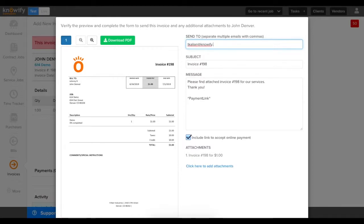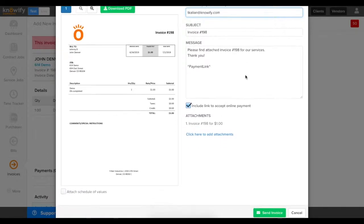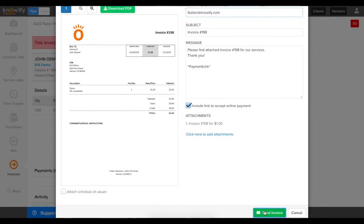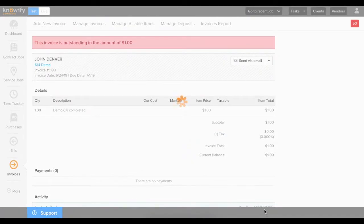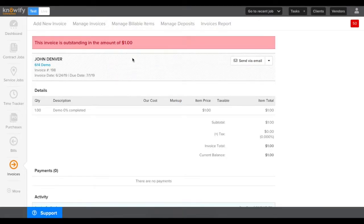I'll send it to myself so you can see an example of what the customer side of this looks like. We'll send the invoice.